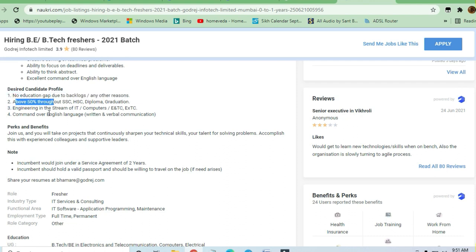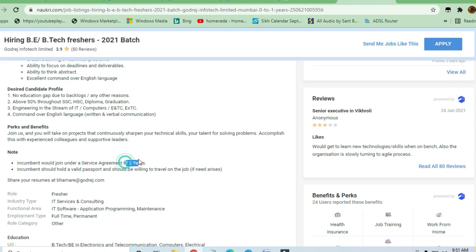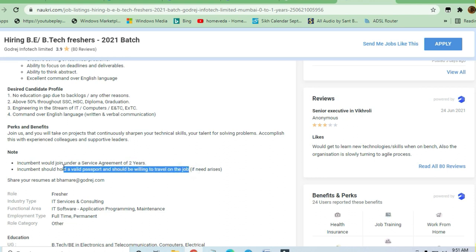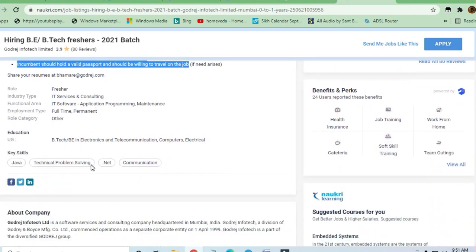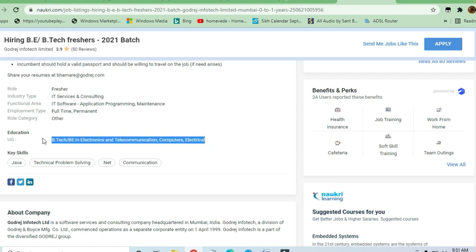Command over English language should be good - both verbal and written communication skills are required. You will join under a two-year service agreement. You should hold a valid passport and be willing to travel as required for the job. B.Tech Electronics and Telecommunication, Computer, or Electrical engineers are required here.